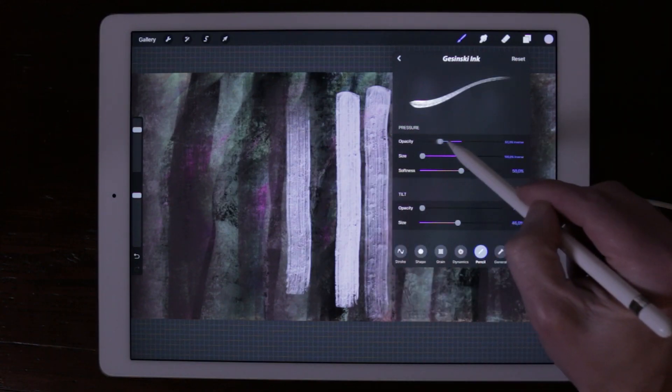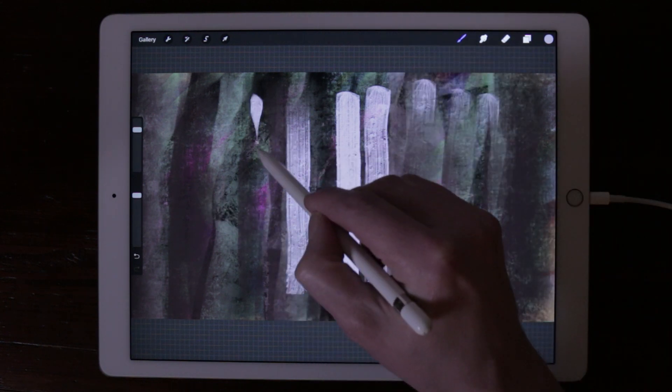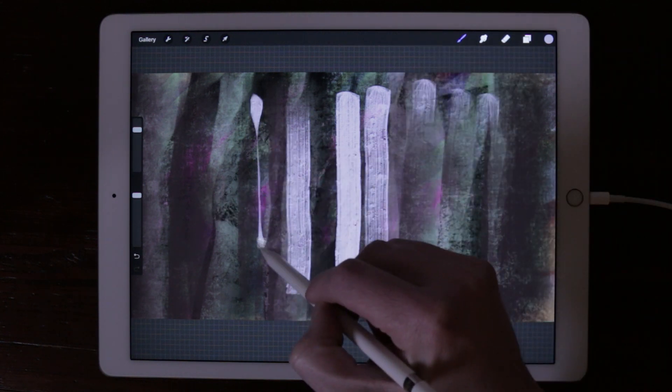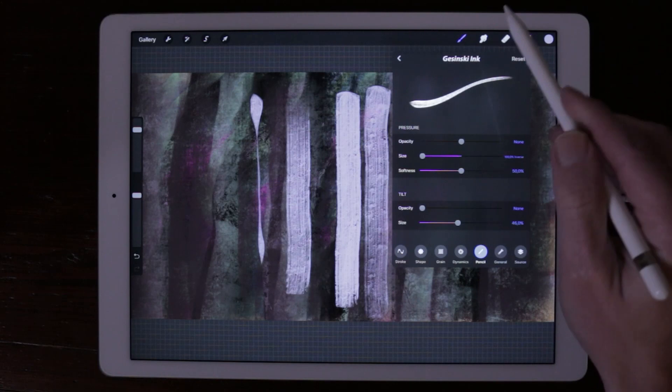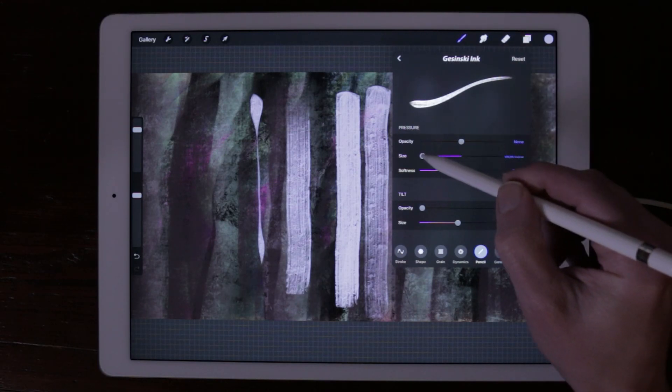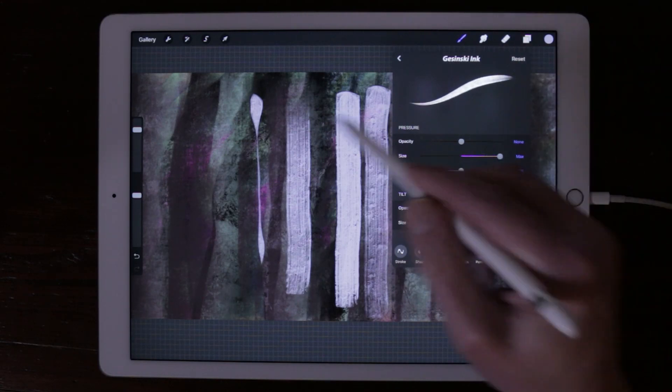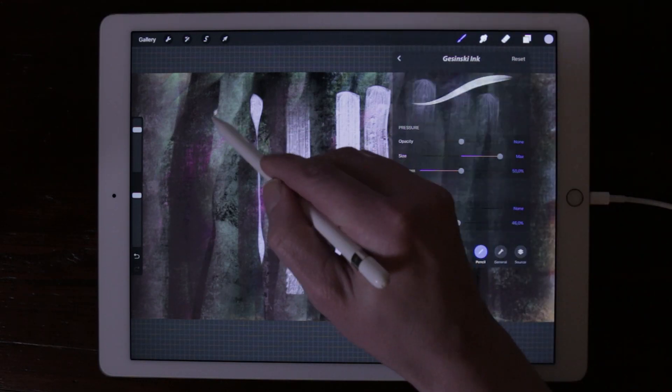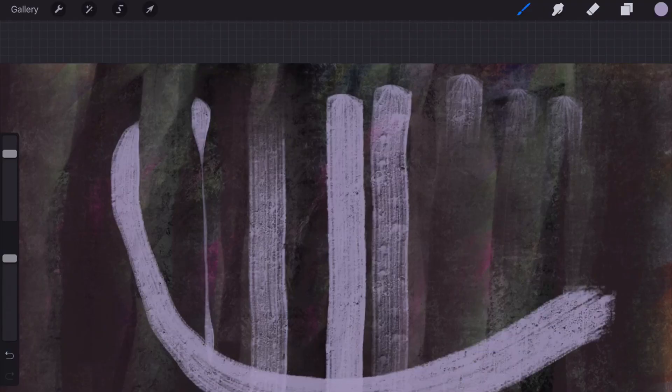You can also adjust the size of your Apple Pencil. In this way the brush will taper down. When you set it to 100% max, the brush will start with a smaller taper and end with a bigger taper.